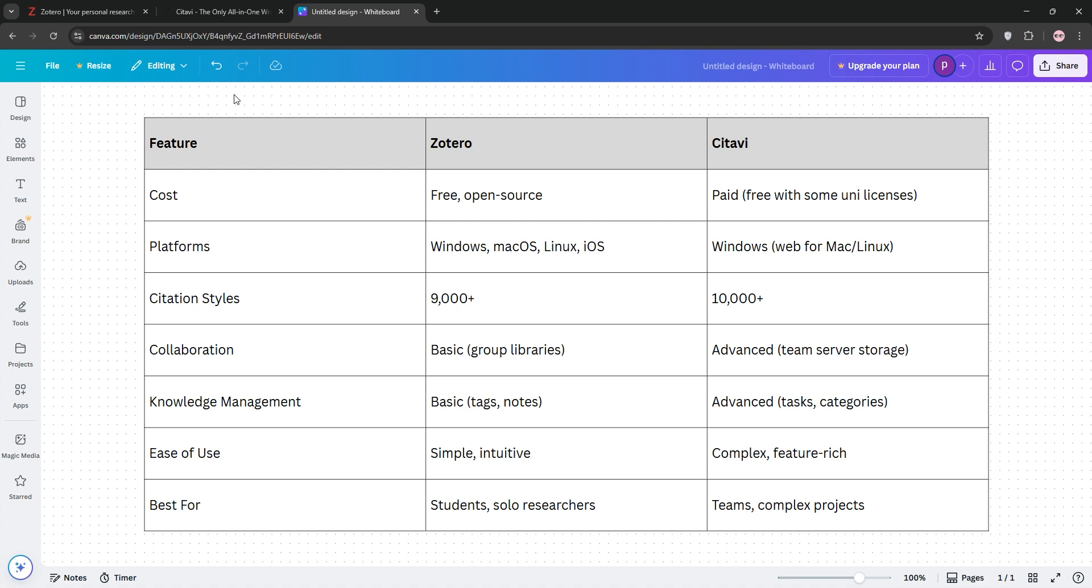That's it, guys. Pick Zotero for budget-friendly research, or Cidivi for heavy-duty projects. Drop your choice in the comments. Don't forget to like, share, and subscribe if you enjoyed this video, and I'll see you in the next one.